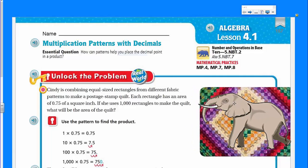All right, my friends. Mr. War here. If I didn't introduce myself already, I'm here again. Just checking in. Looks like we're doing a brand new chapter — Chapter 4.1. Good old multiplication patterns with decimals.